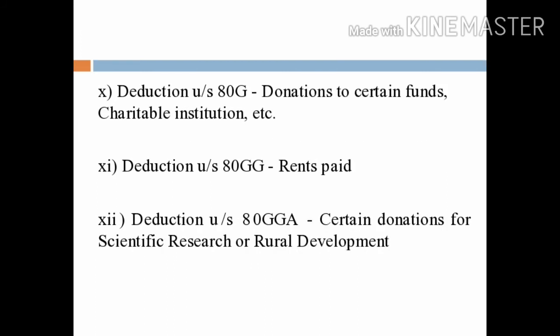Deduction under section 80G — it is the deduction in respect of donations to certain funds, charitable institutions, etc.